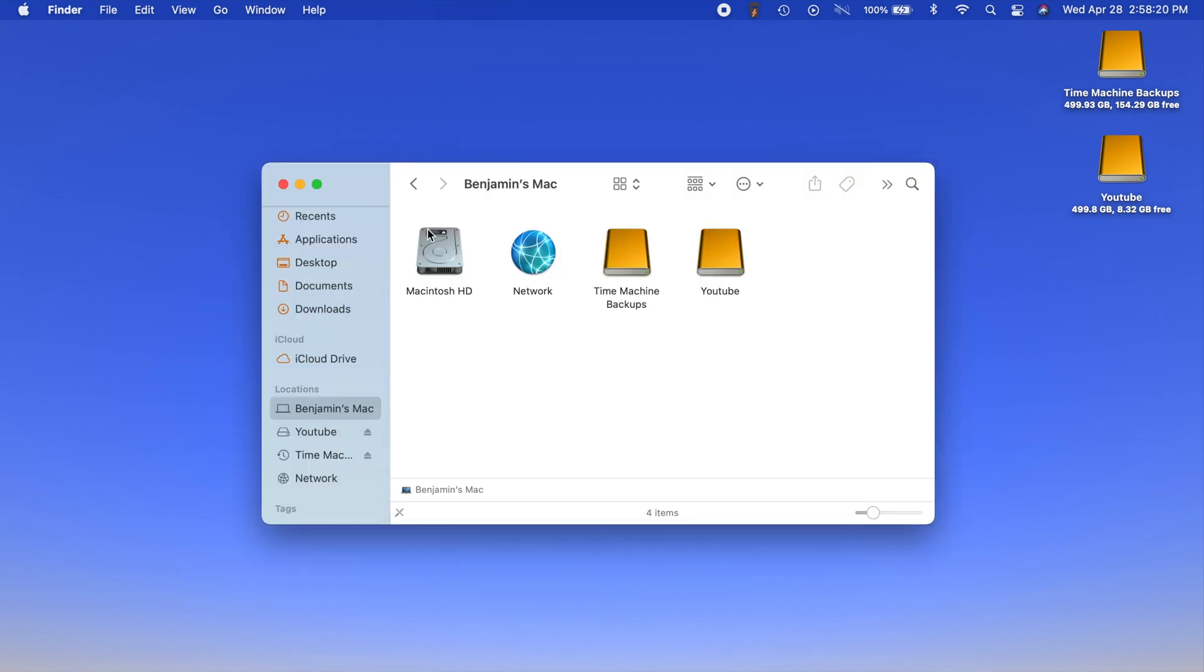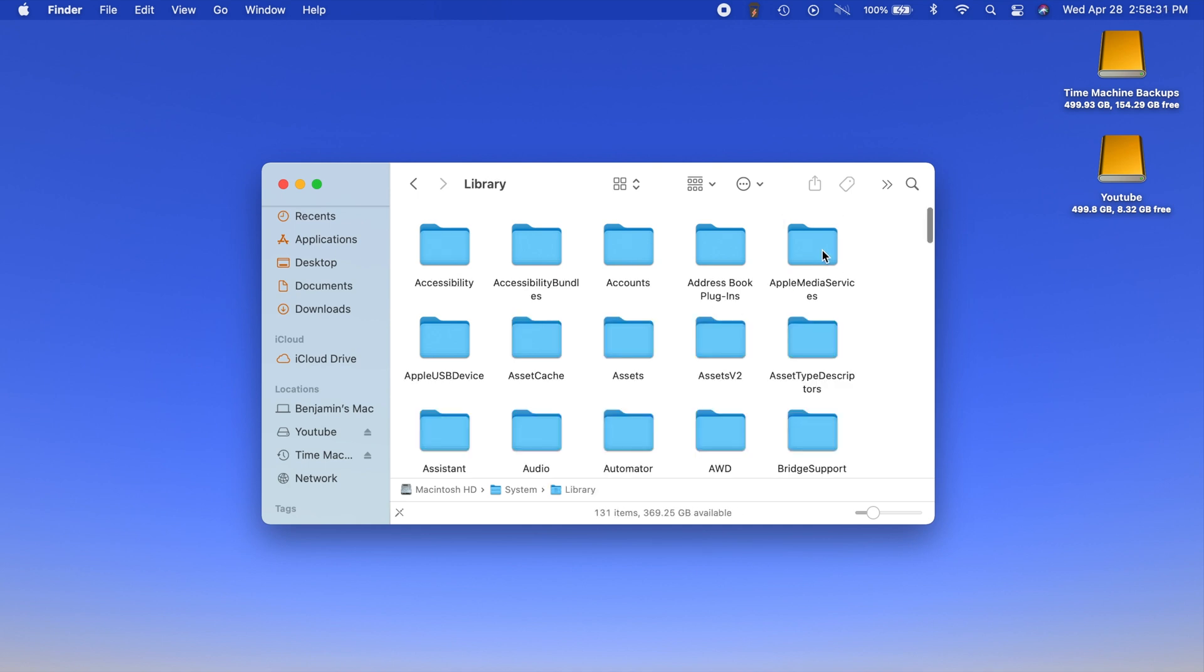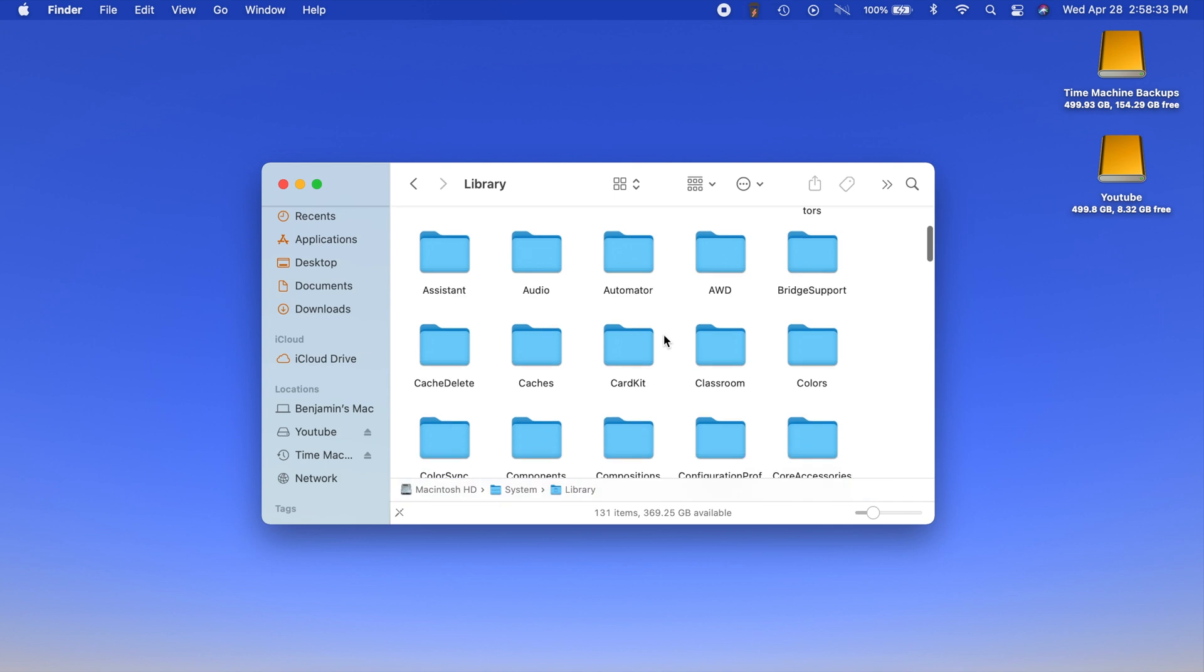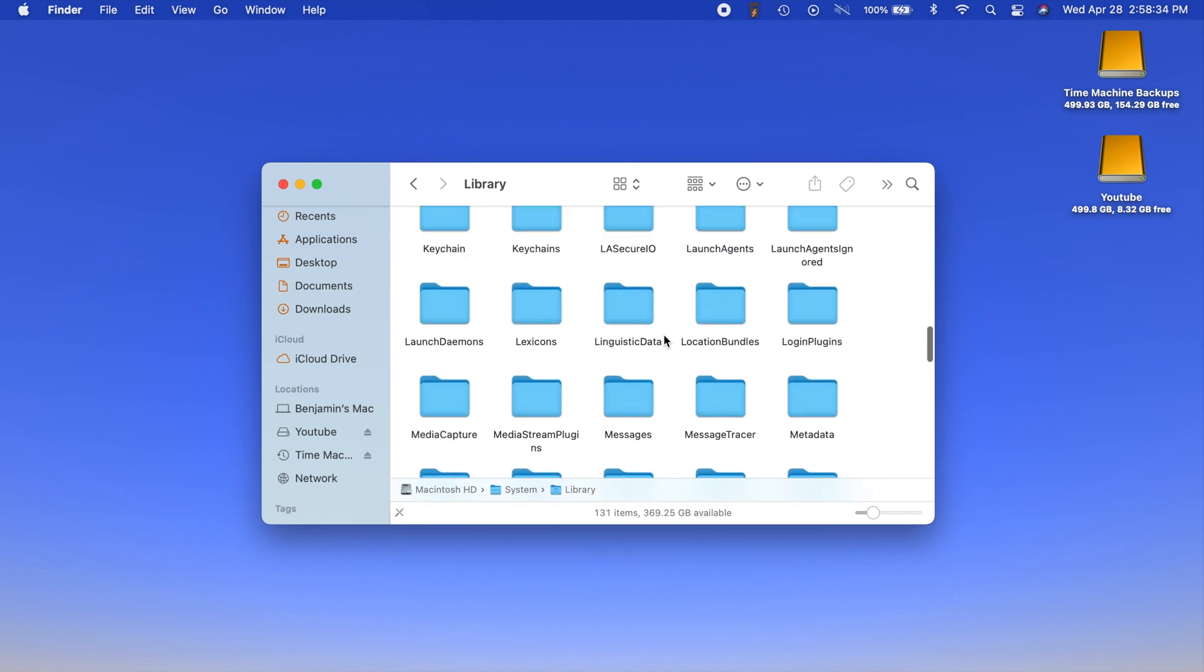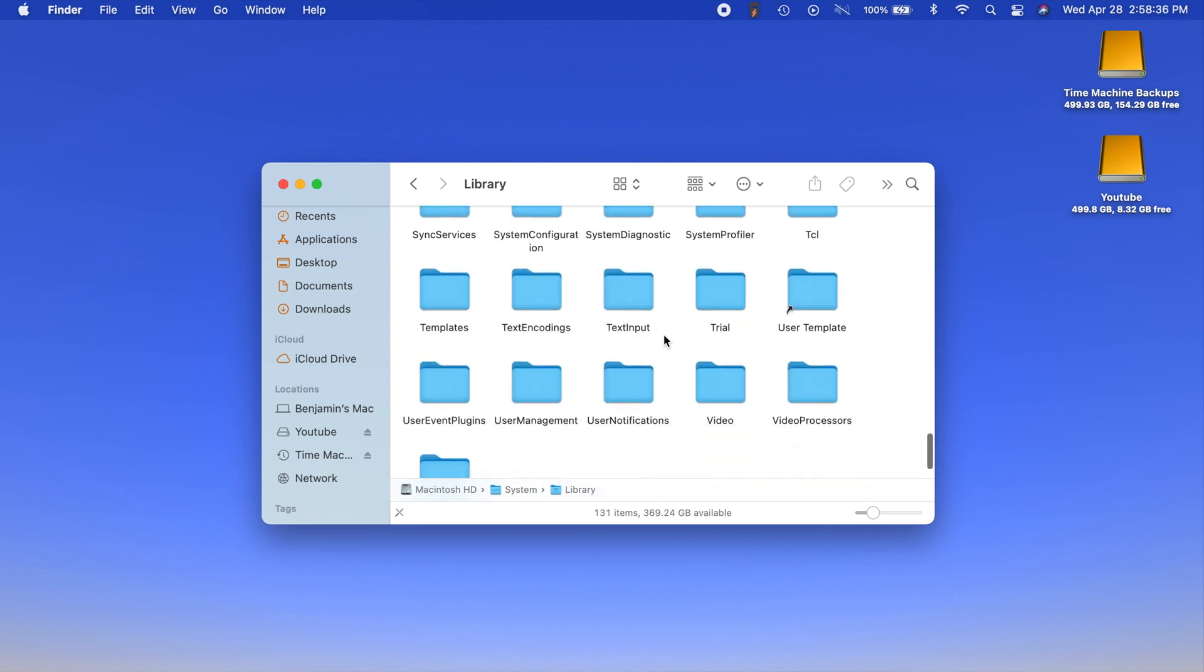The first thing you want to do is head into your Macintosh HD and once you do that you want to go into your system folder and then go into the library folder.